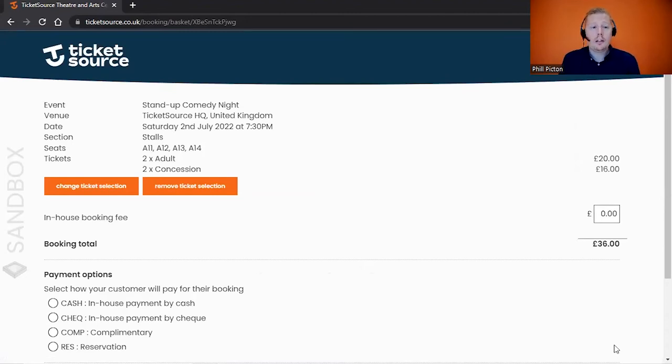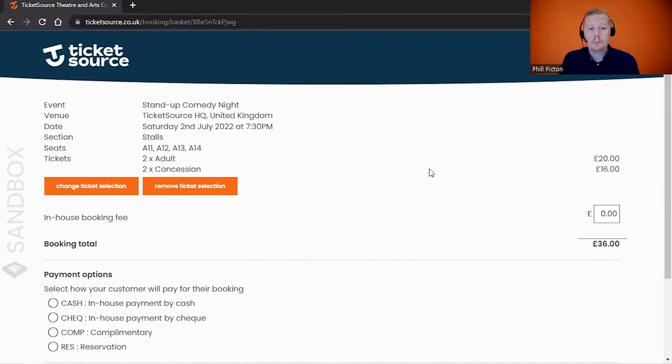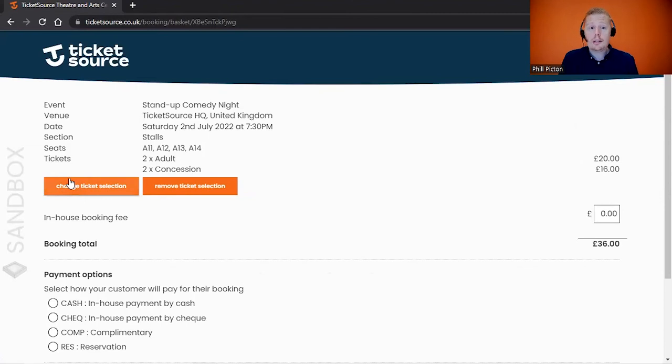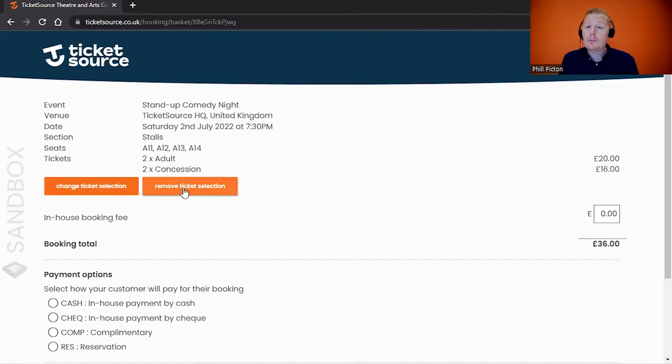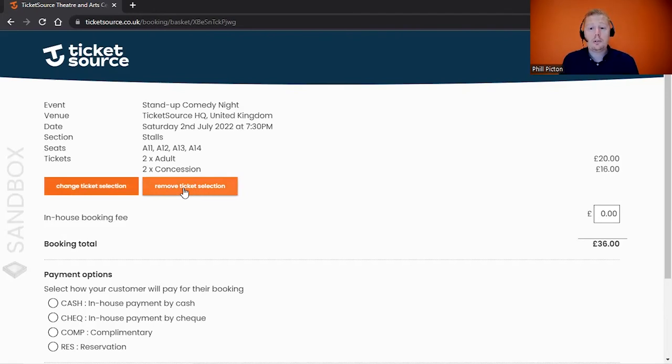Now on here, we're going to spend a bit more time showing you what the other buttons do. We can see a summary of what they've booked. If you've made a mistake and selected the wrong number of seats or the wrong seat allocation, there's the option to change ticket selection—that will take you back through the process. If you decided you don't want to complete the booking, simply remove the ticket selection. That will clear the basket and take you back to your dashboard.